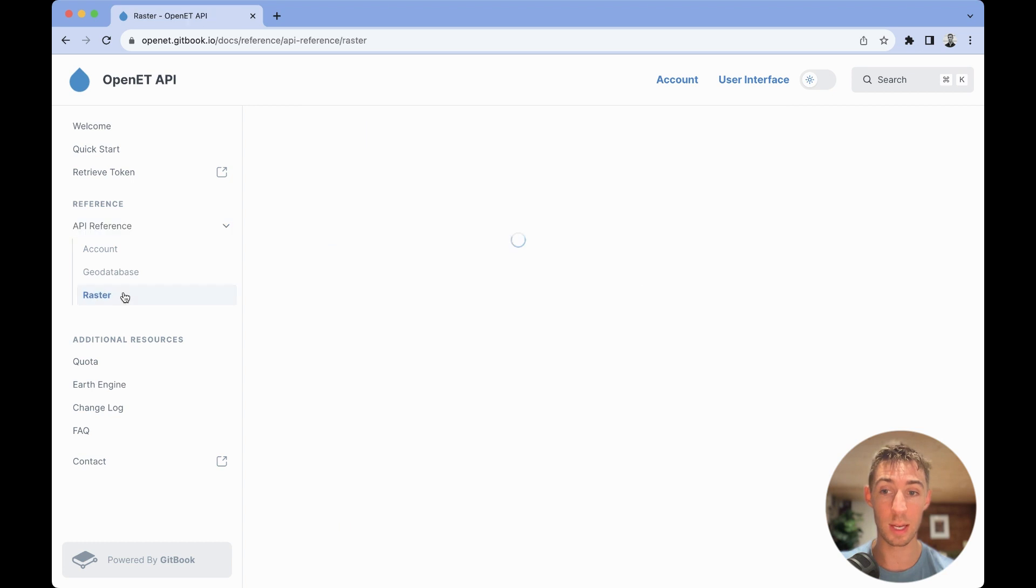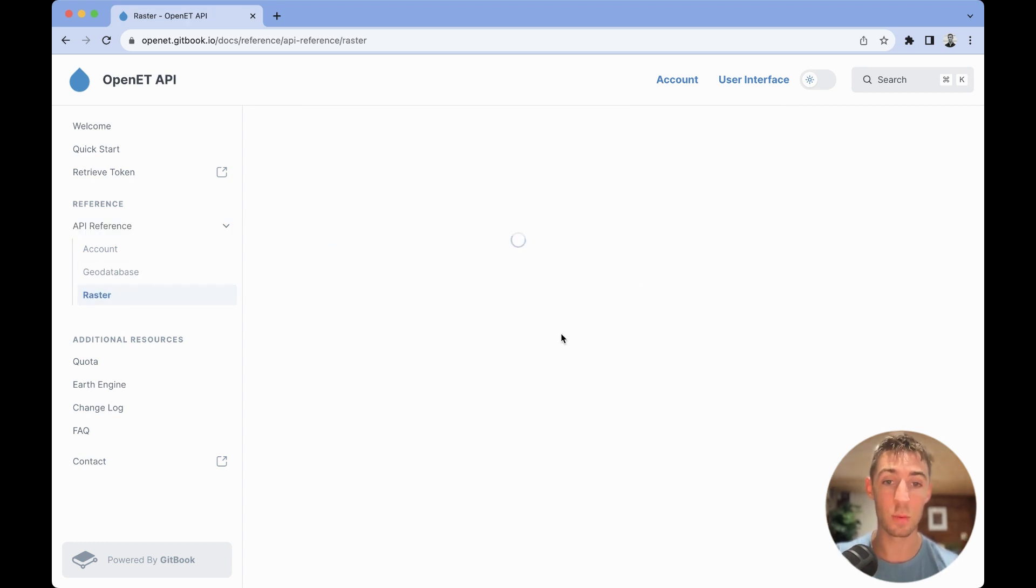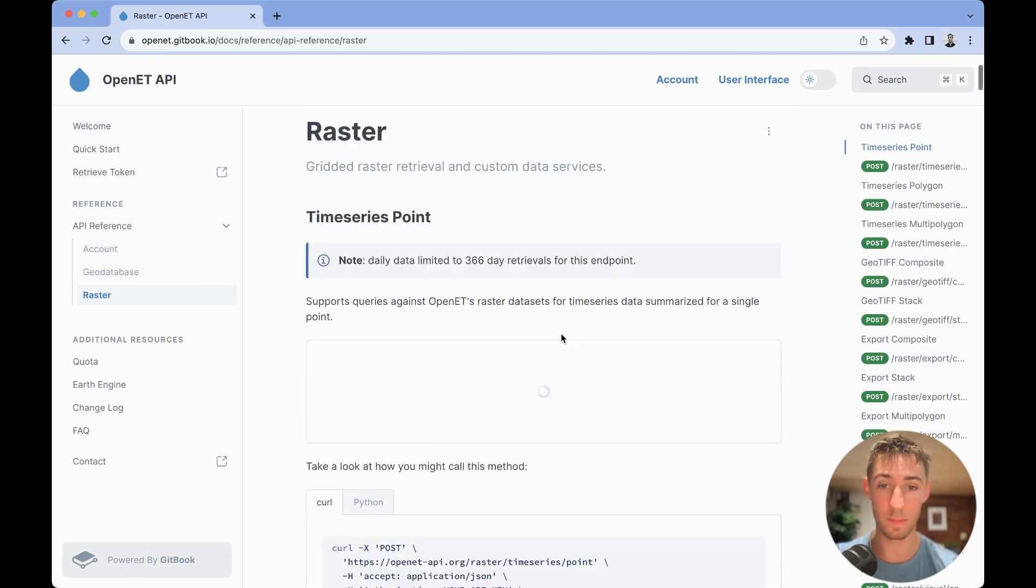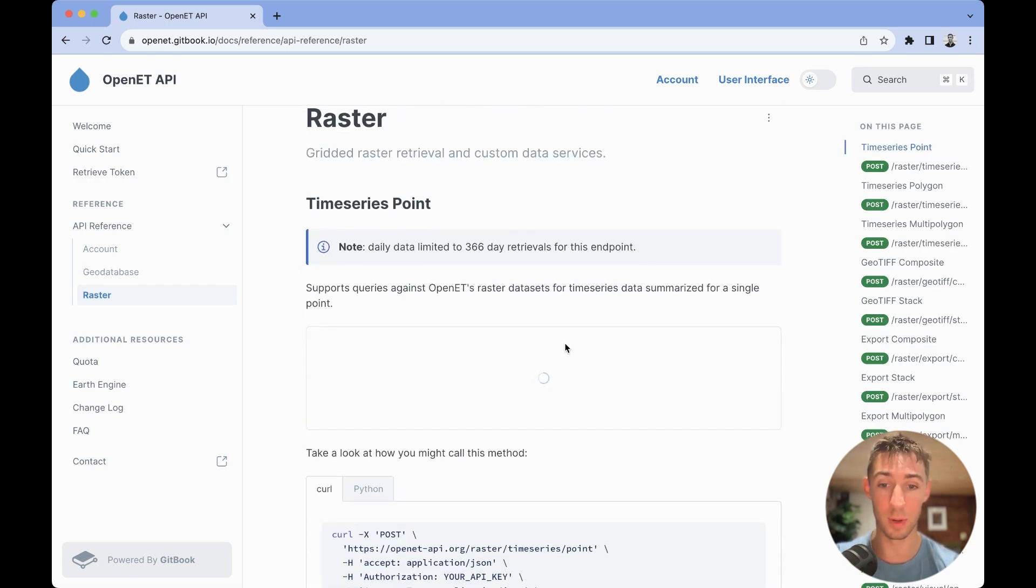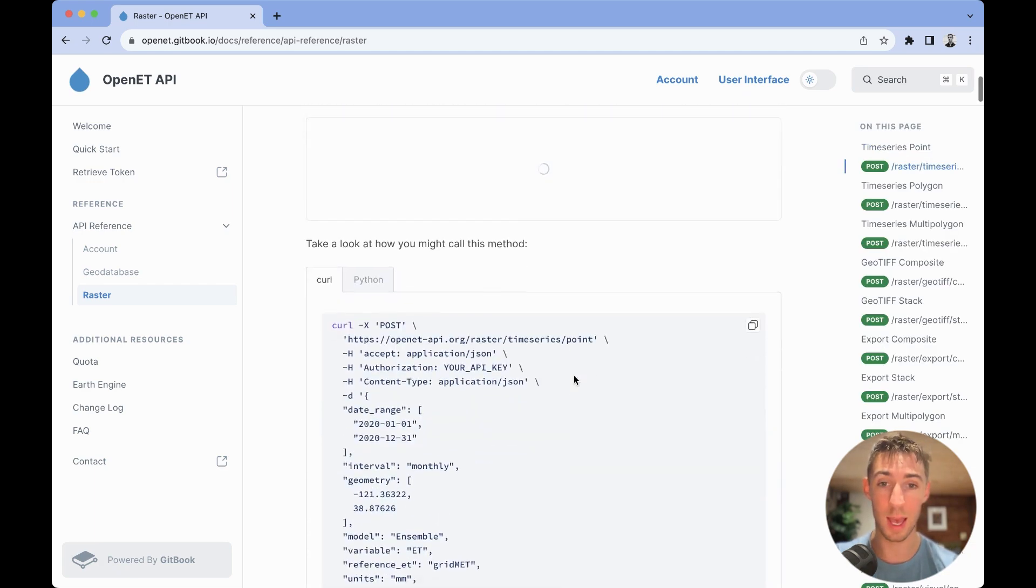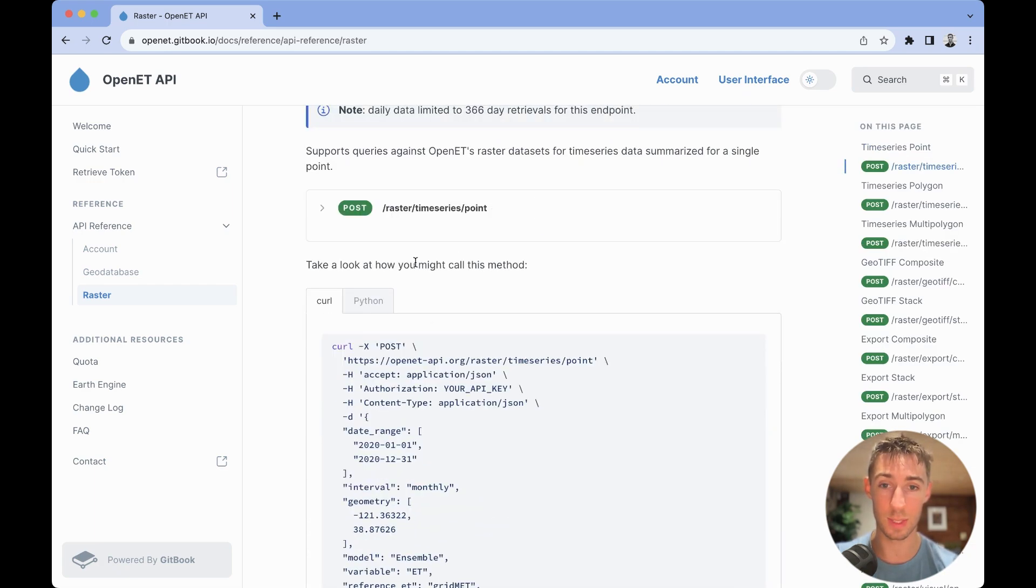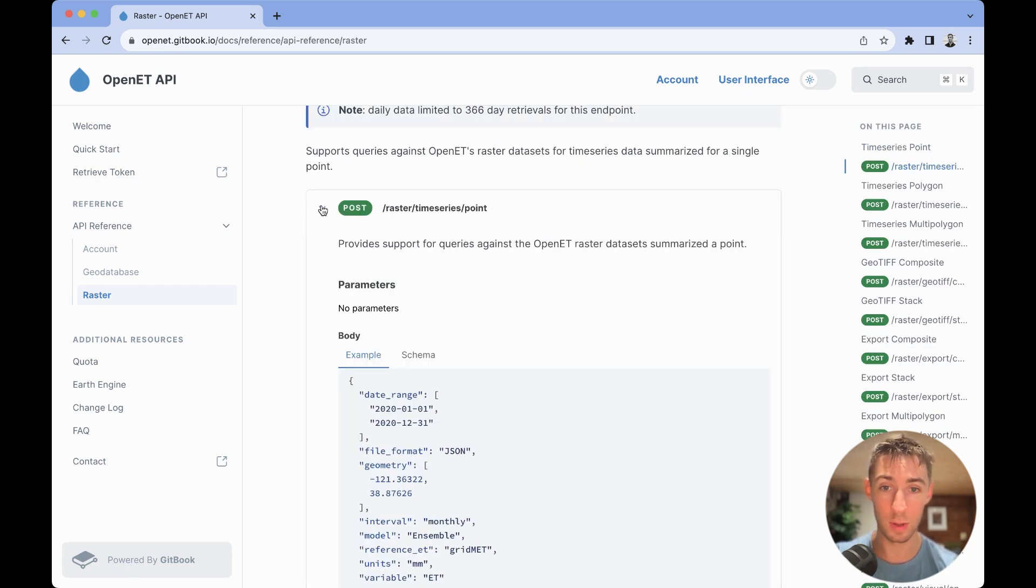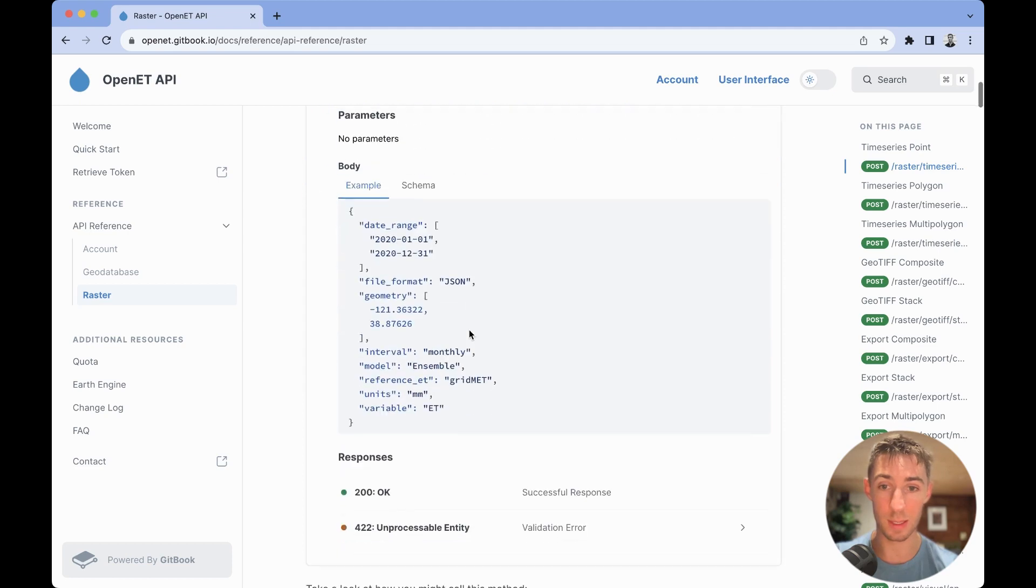Looking under the raster section here, we can scroll down and we'll see the different endpoints. And once they load, you'll be able to see an example schema for each specific endpoint.